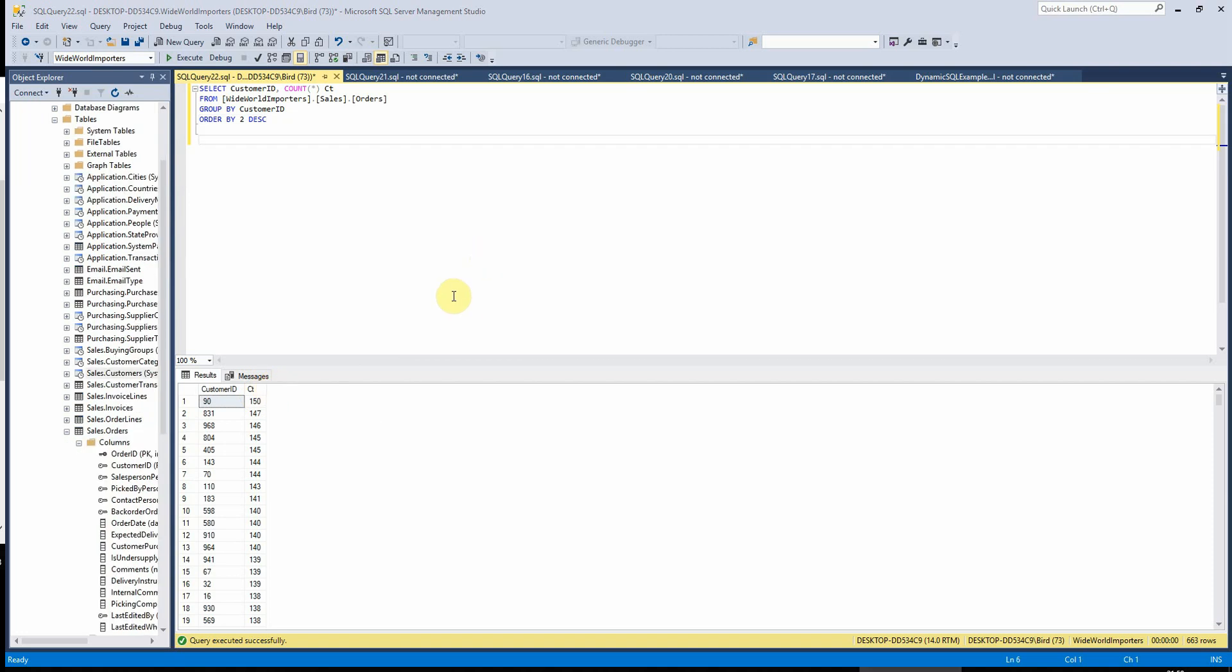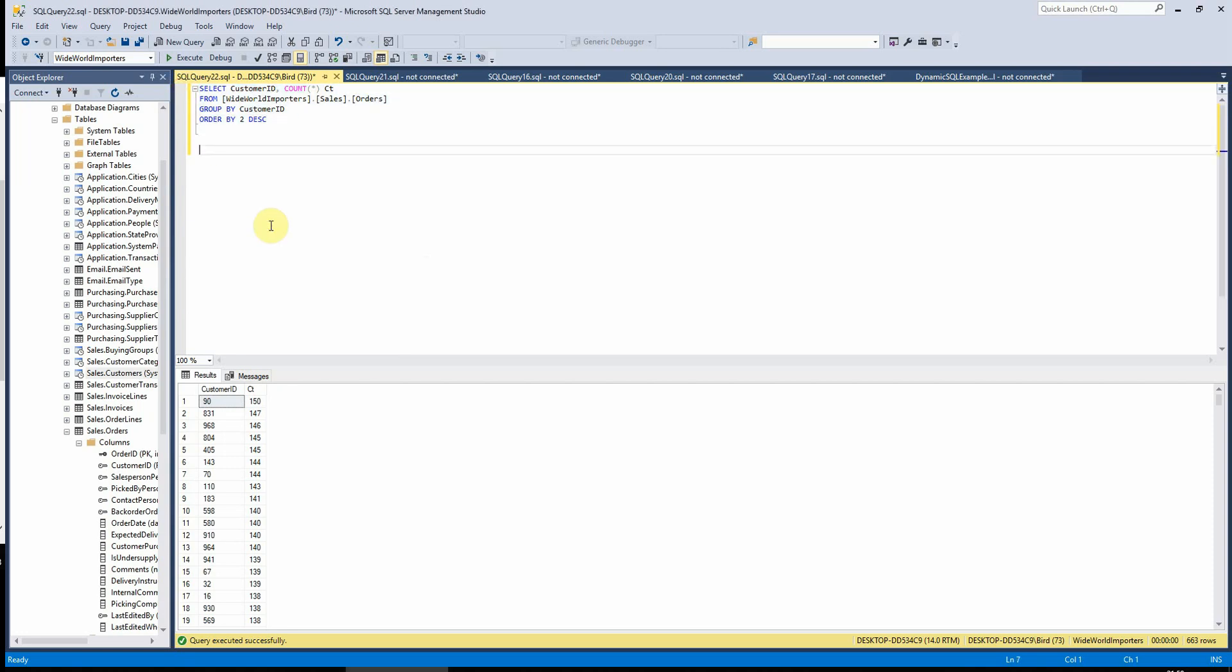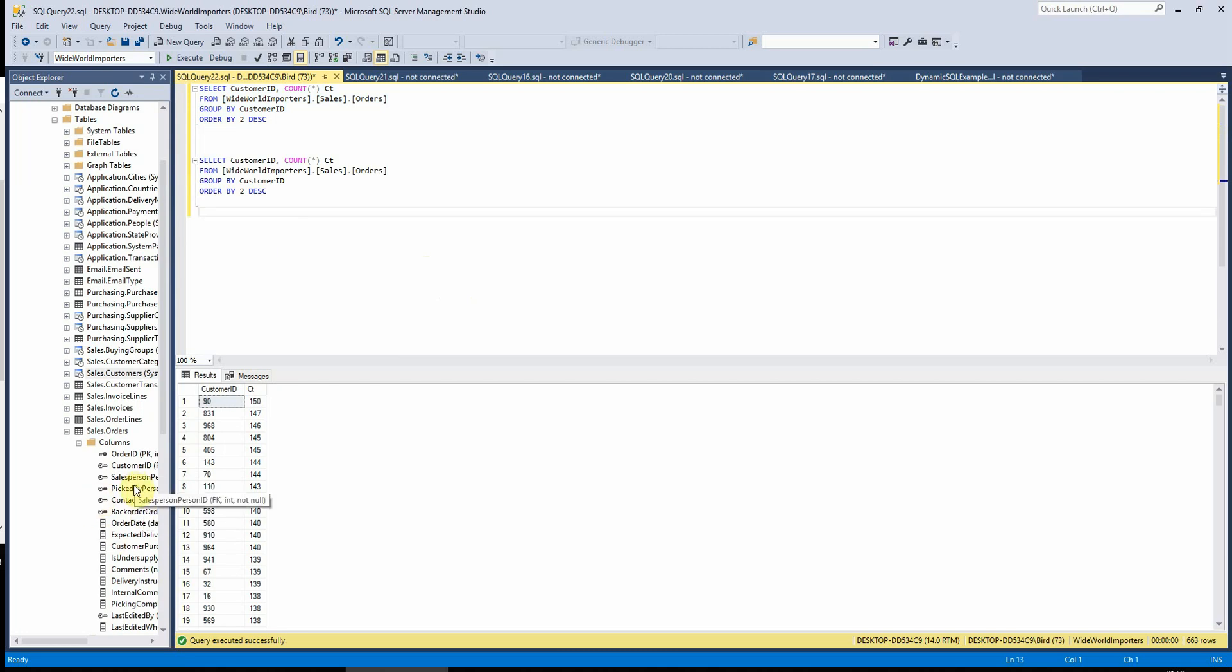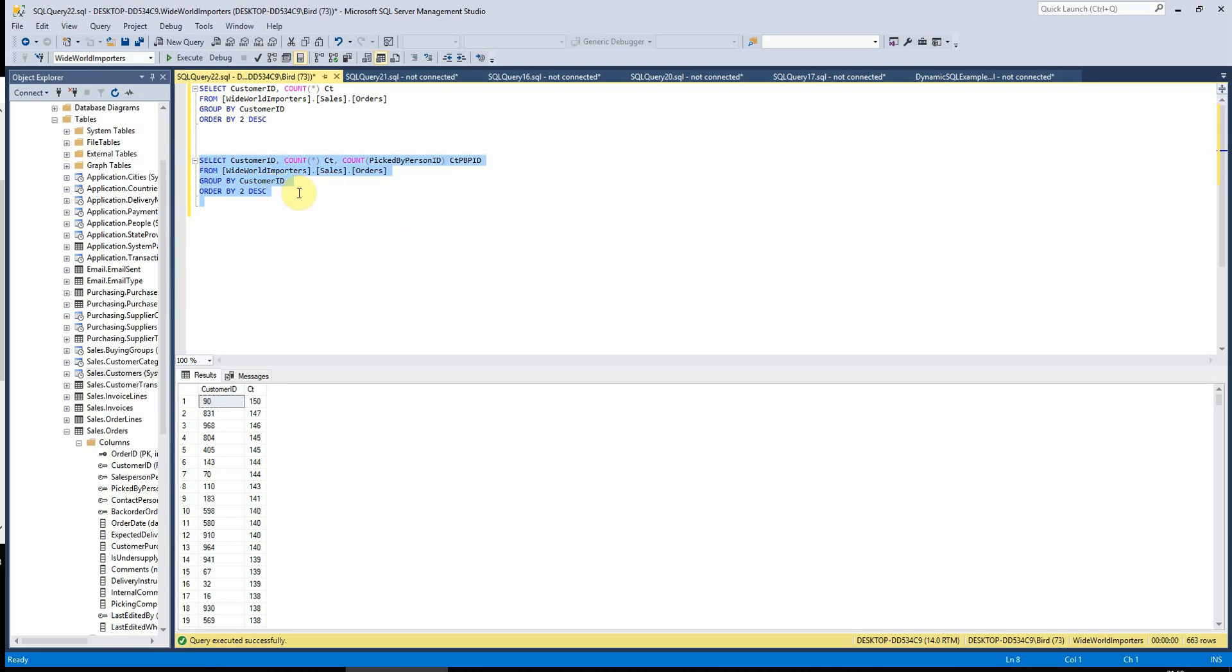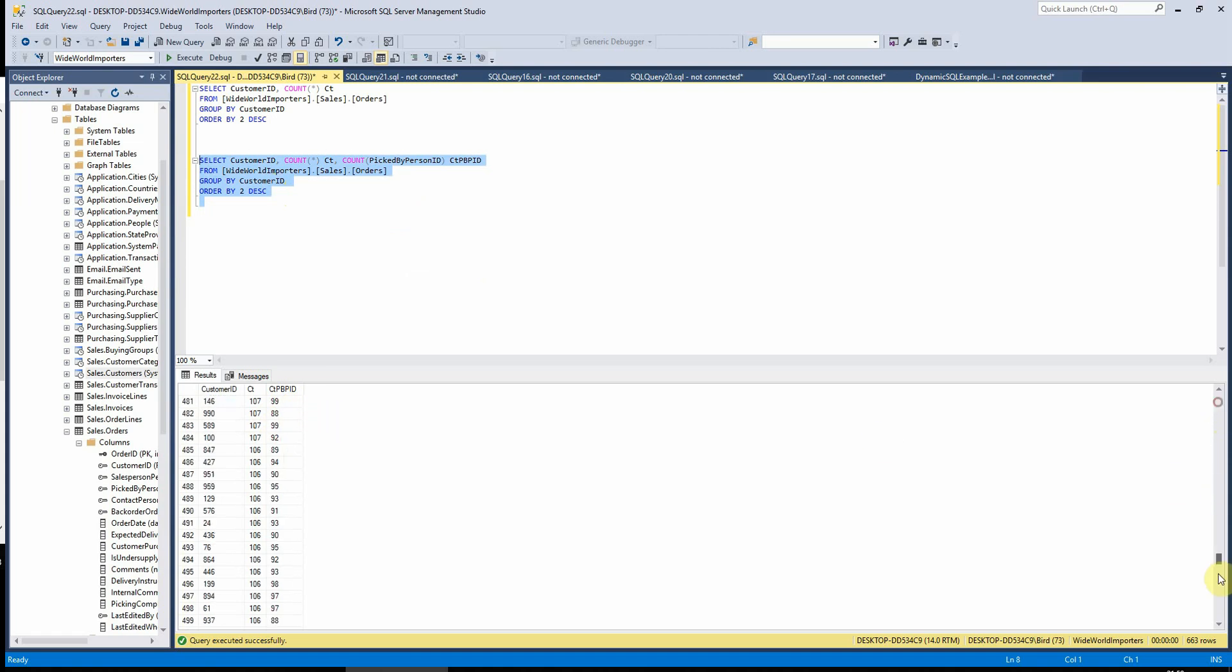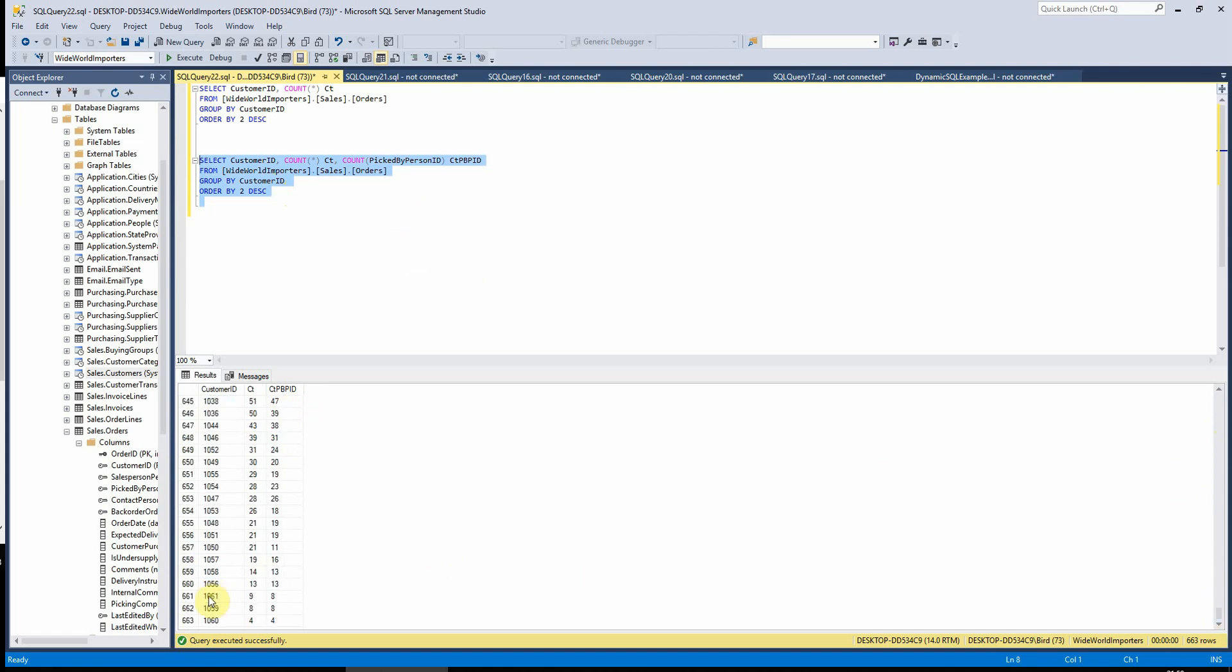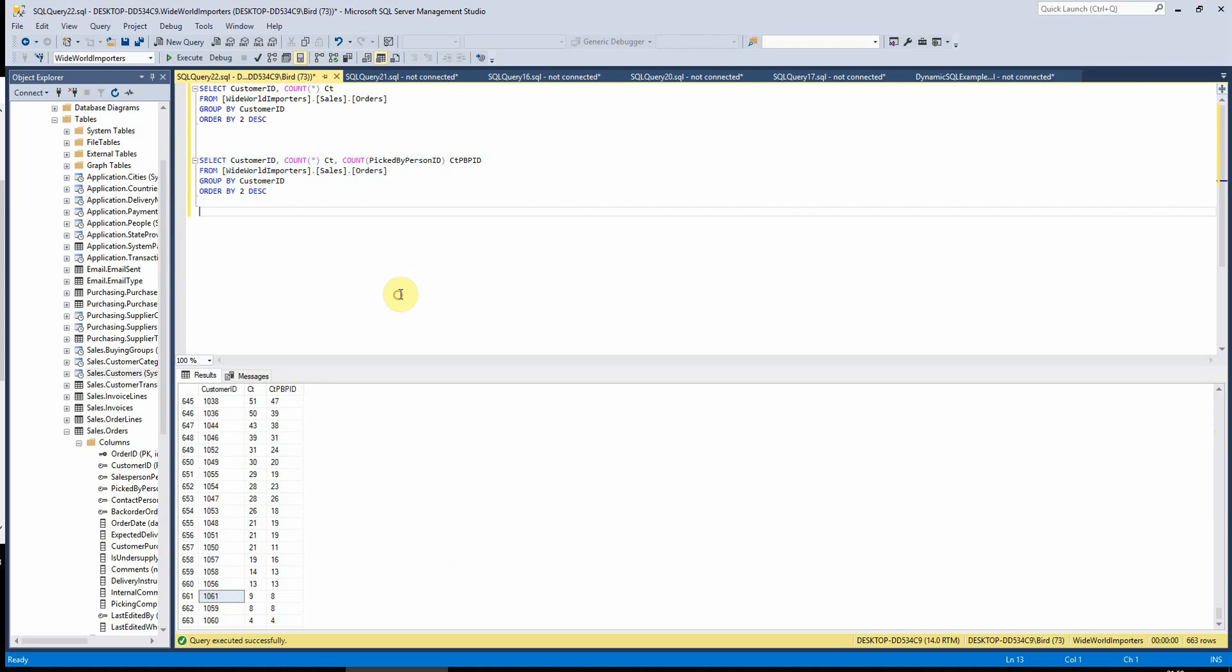It's important to notice that count star will count each row that customer ID exists in, whereas if we wanted to count by a specific column, it ignores the nulls. So we can see this here if I choose a column which I know has nulls in, like picked by person ID here. And if I just add this in, picked by person ID, if I just add this into the query here, we can see here that these two columns are not always equal.